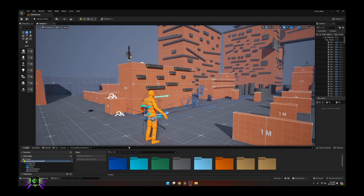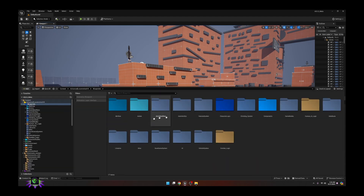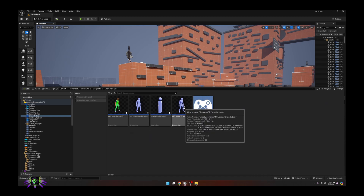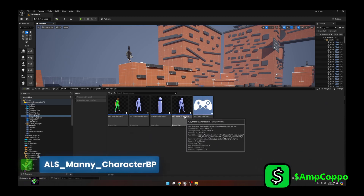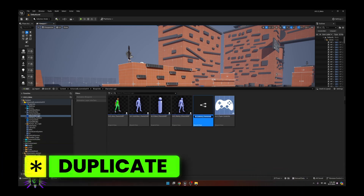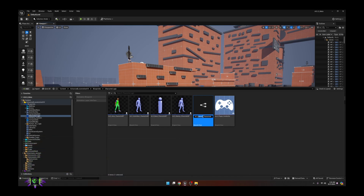The first thing you're going to want to do is go into your Advanced Locomotion folder, then into Blueprints, then into Character Logic. You're going to see an ALS Many Character BP. Go ahead and duplicate it and name it whatever matches your character — I'm just going to name this one 'Female'.